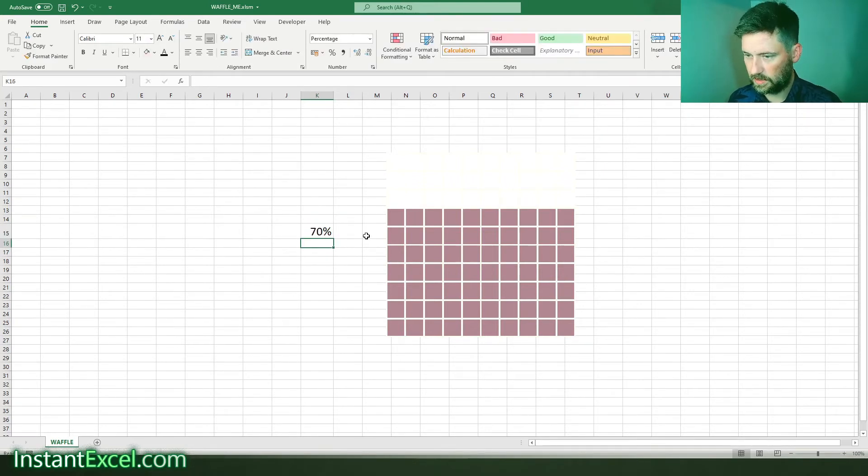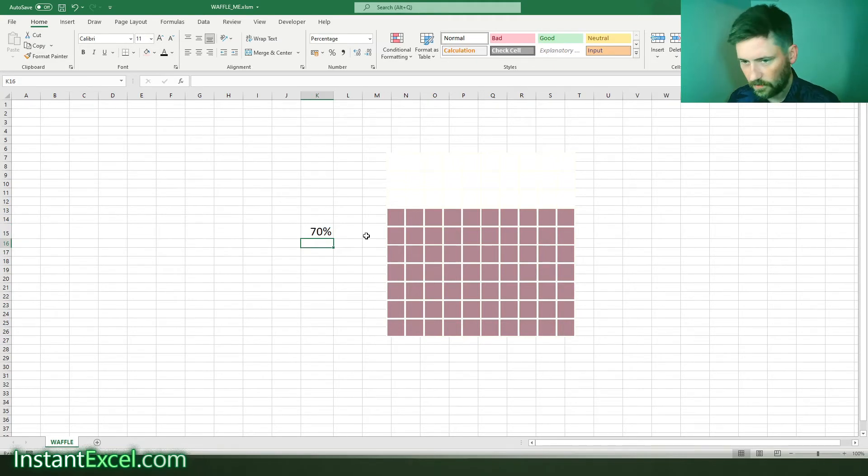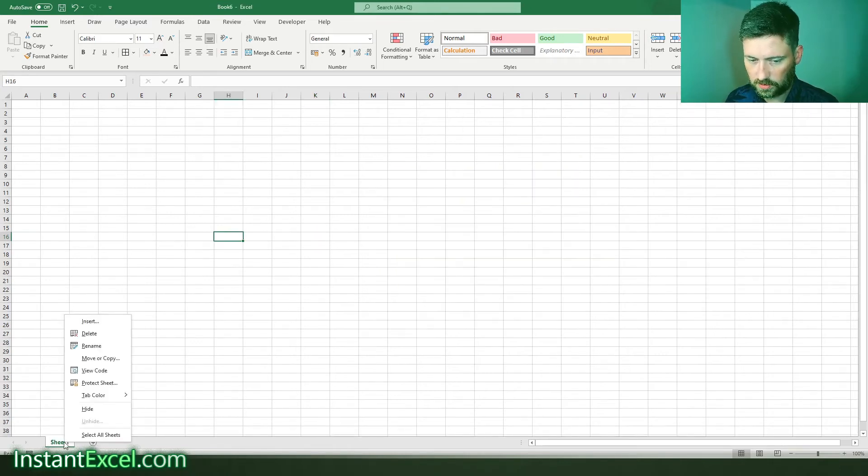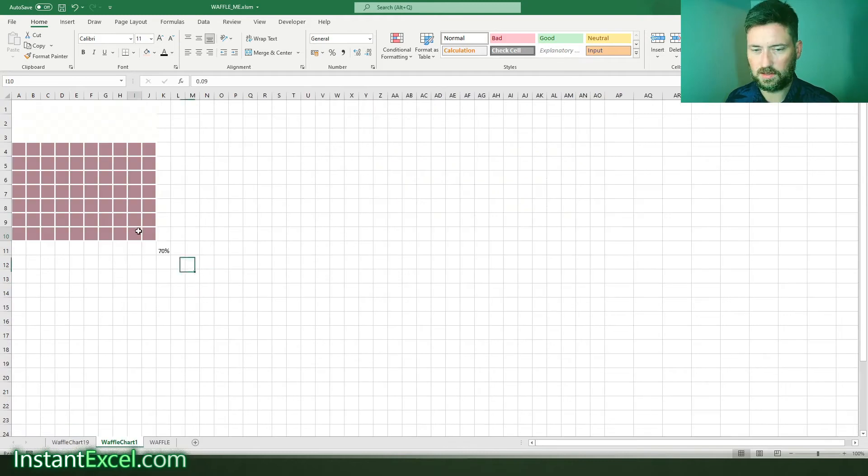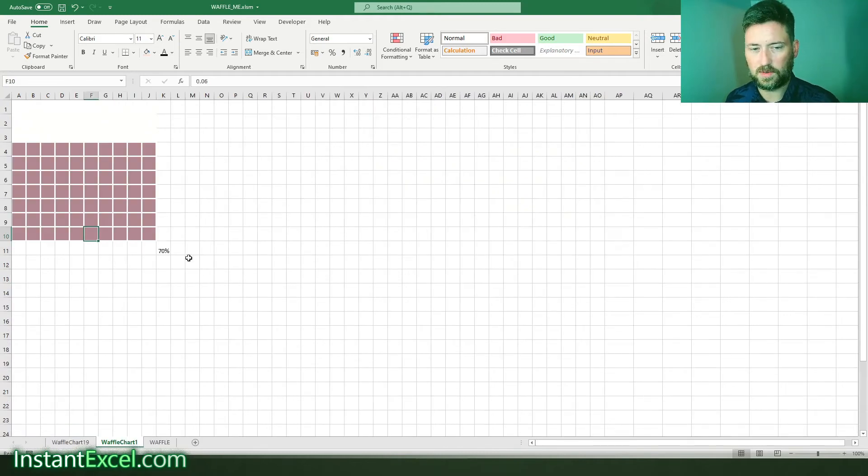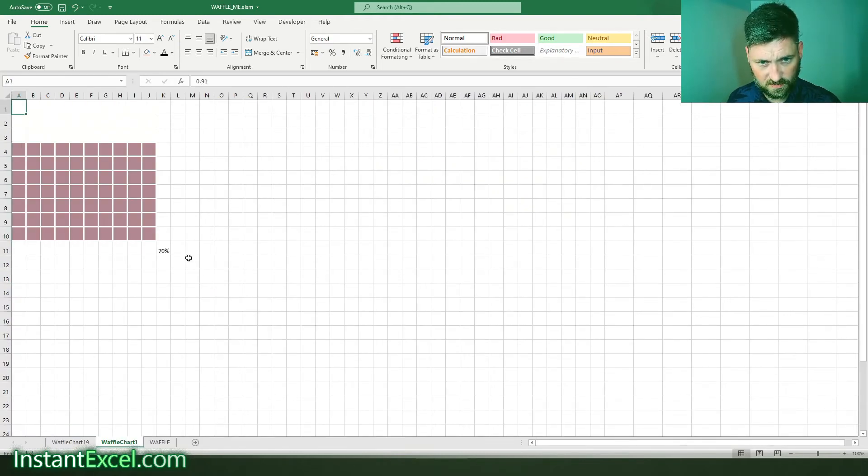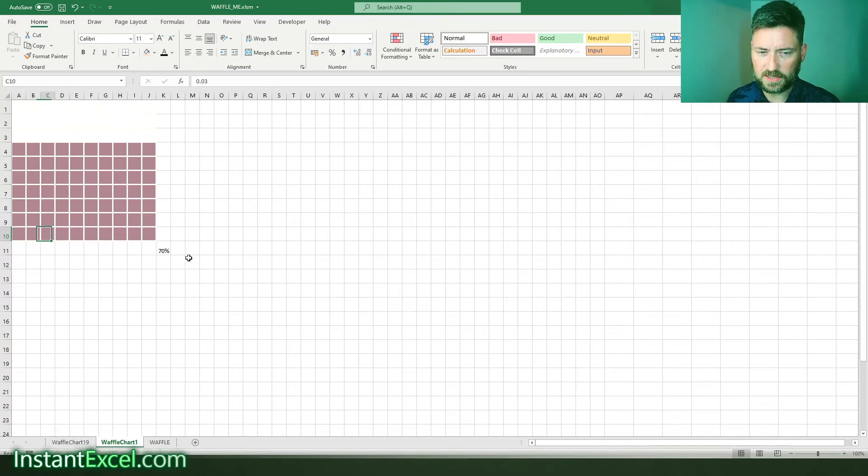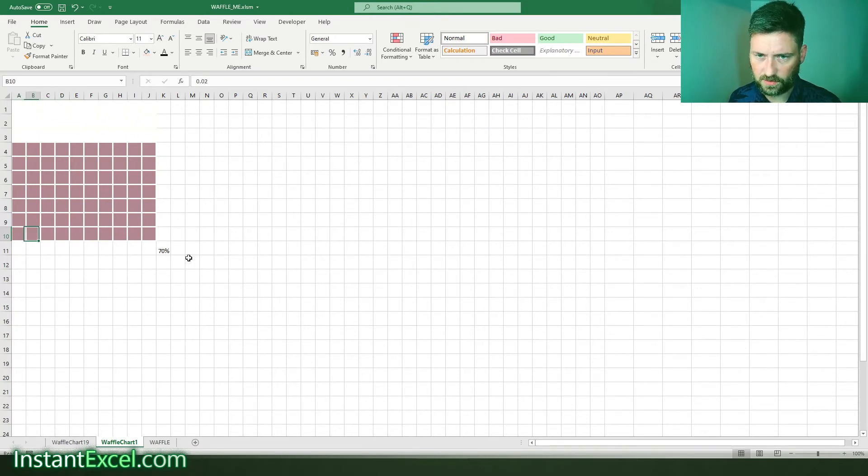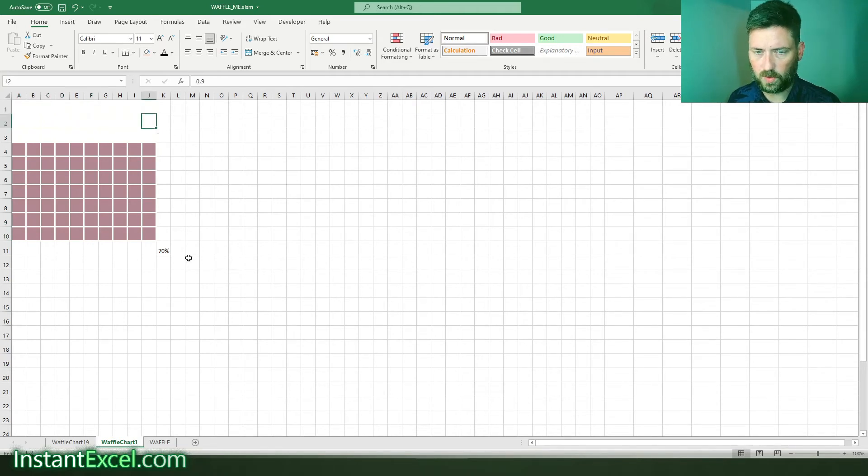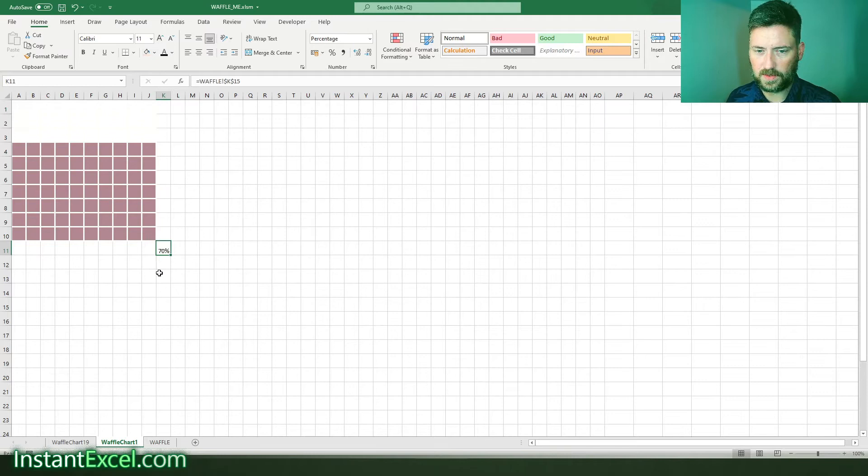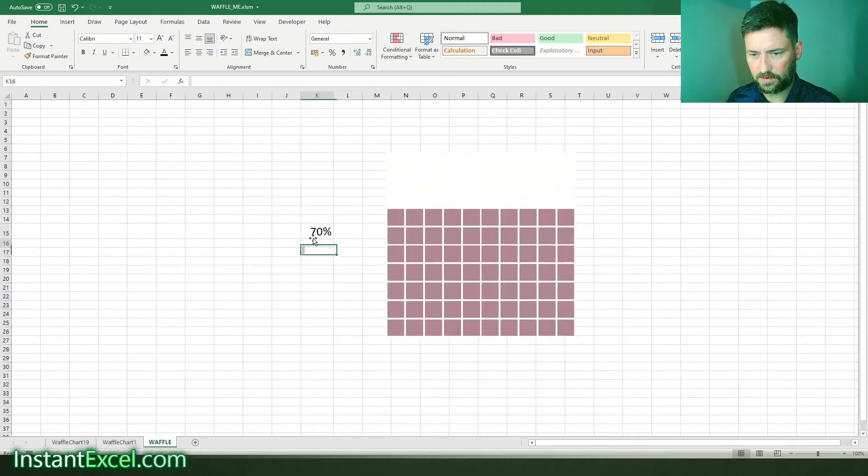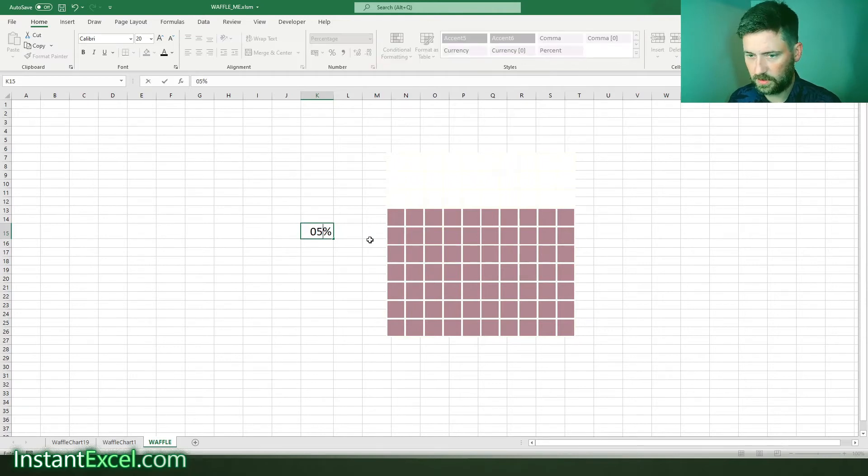How is this created? Well, if I reveal what's hidden behind the scenes, essentially what this is is a grid of cells, 10 by 10. In each of these cells it gradually increments by one percent, from zero all the way through to one. This cell here is just a reference to the original cell that we wanted to use for our numbers.